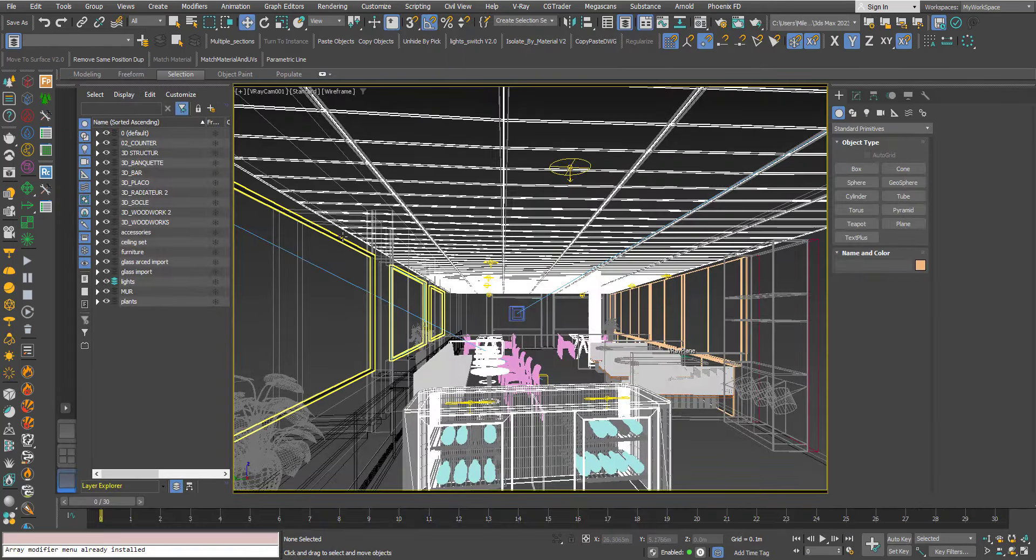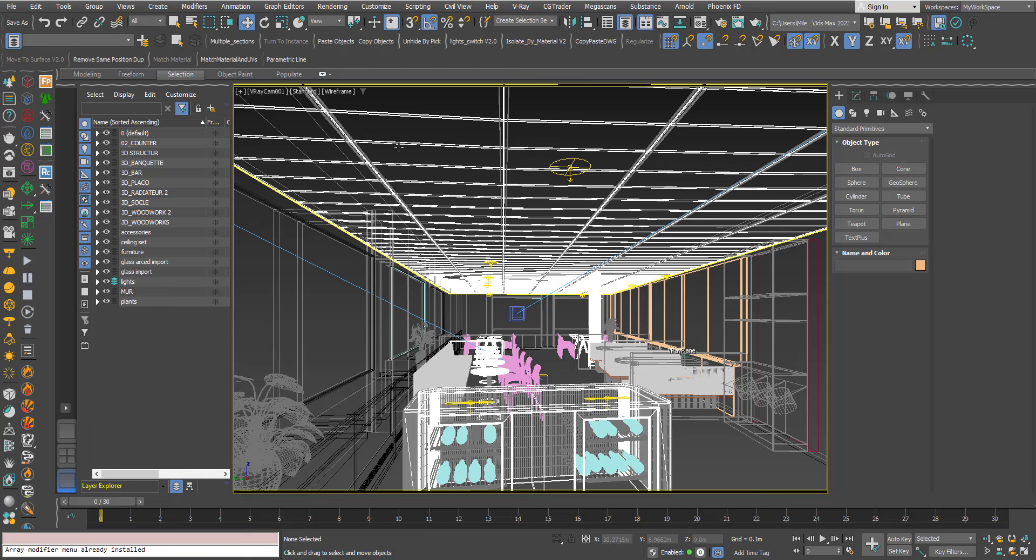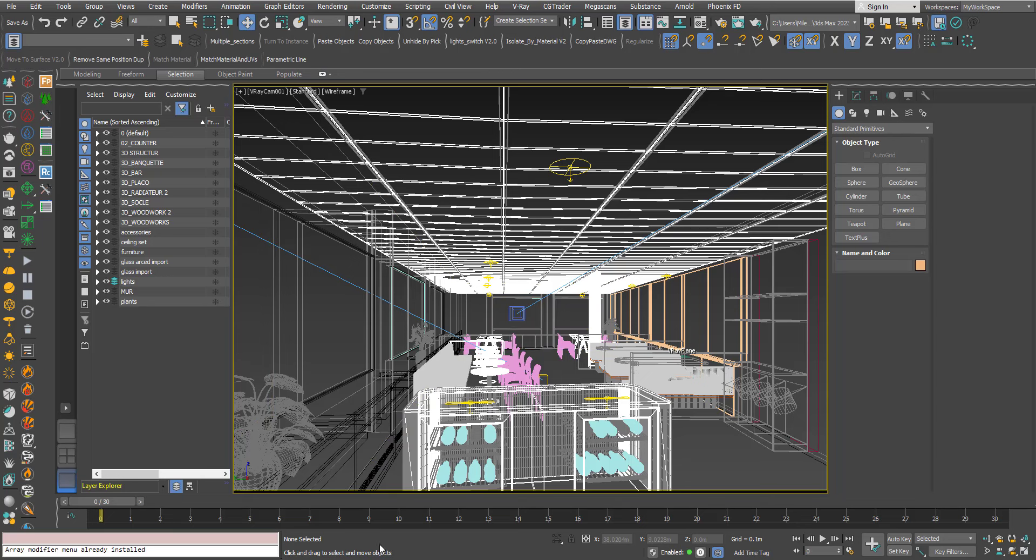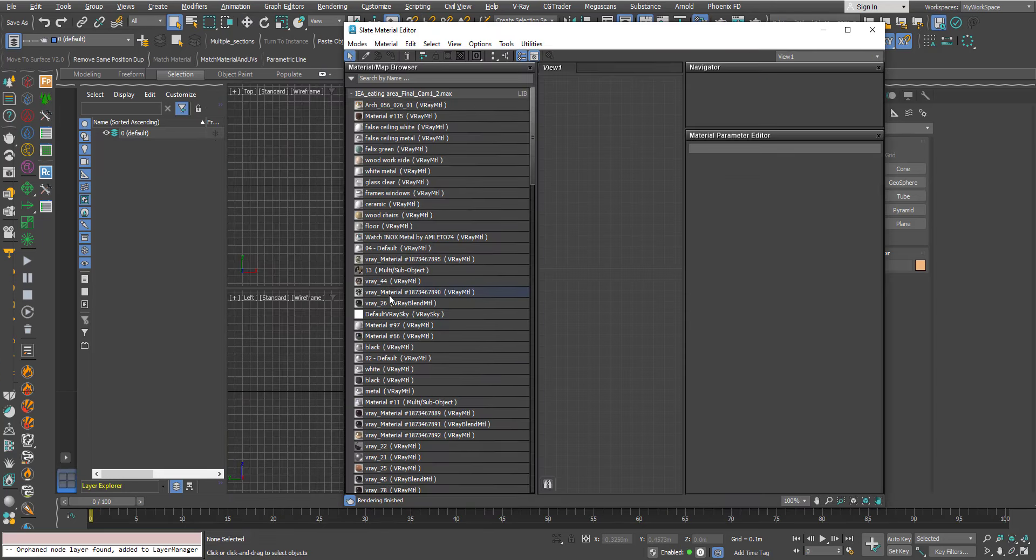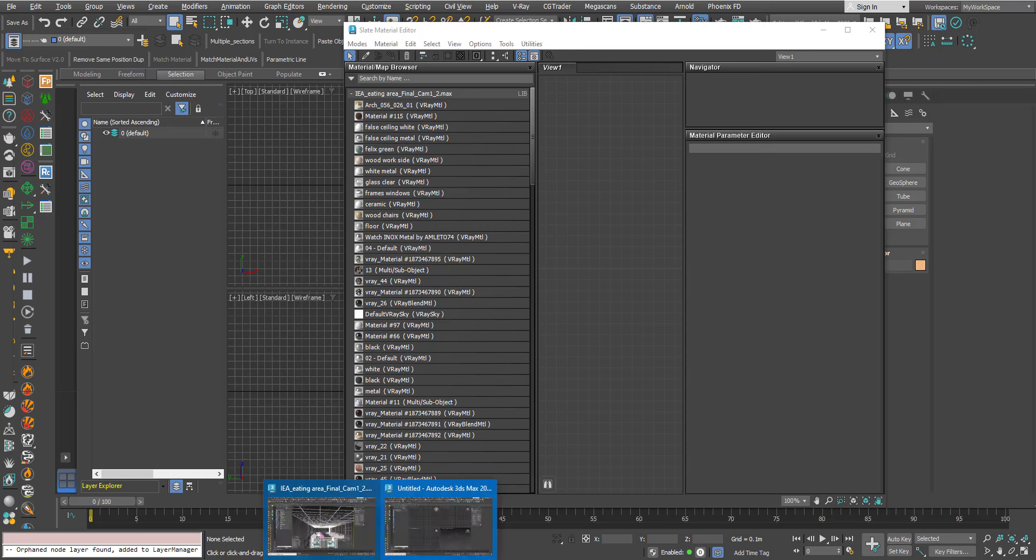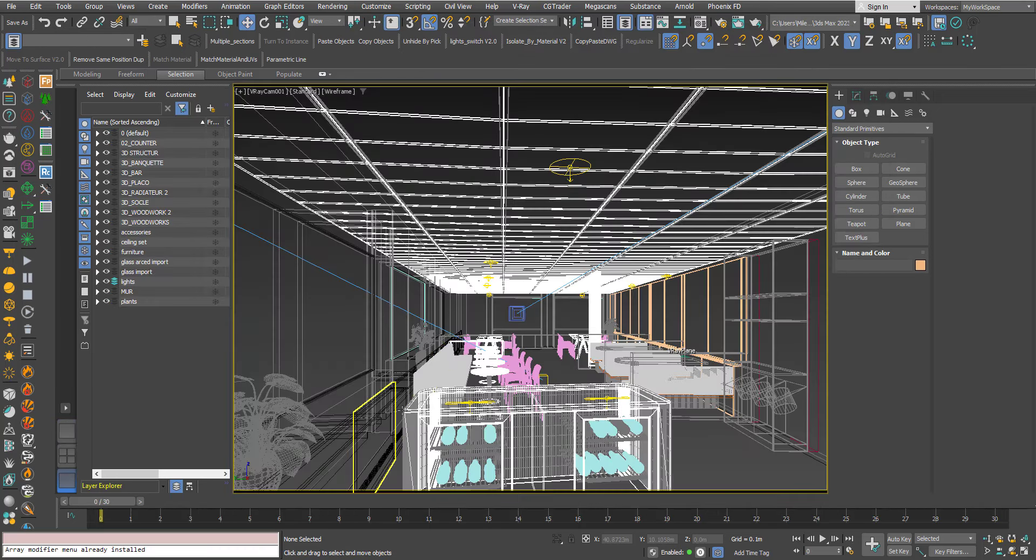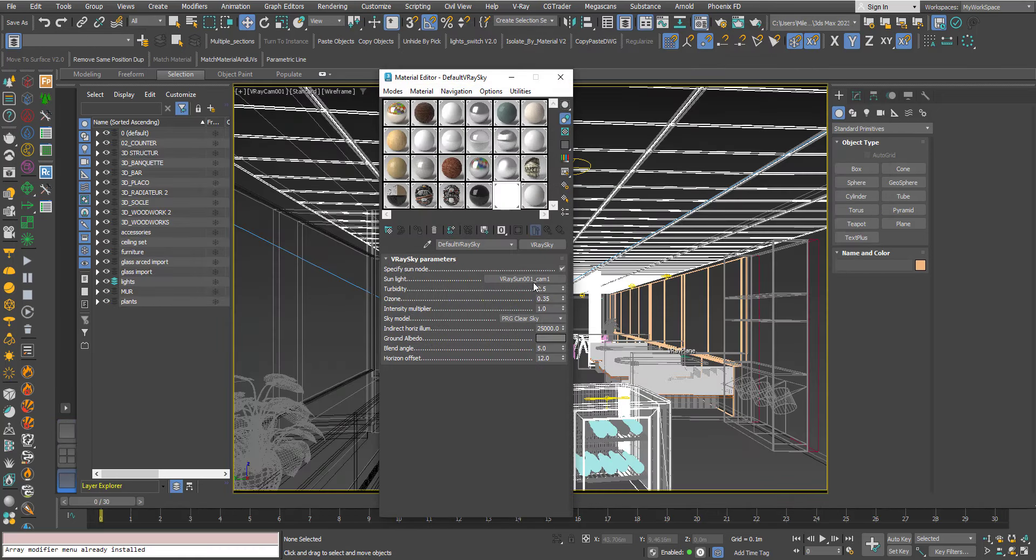Here I have this original max file. This is the file that is loaded here and this max file has a V-Ray Sun and there is a V-Ray Sky in the scene.